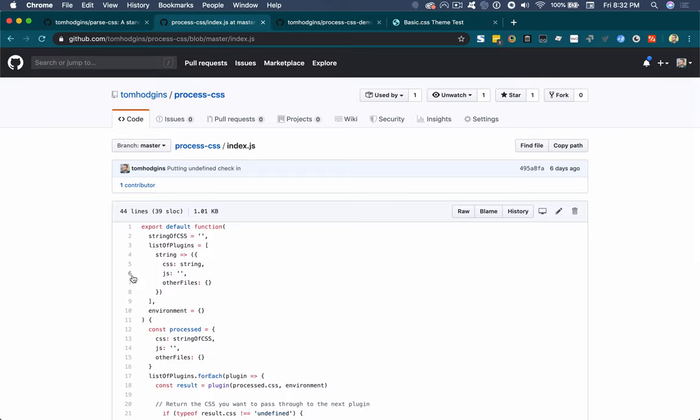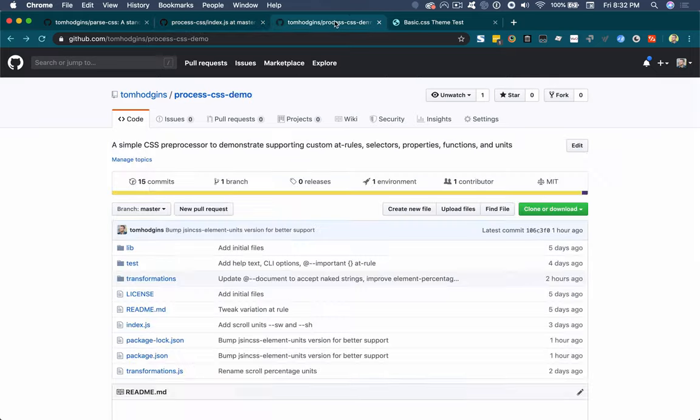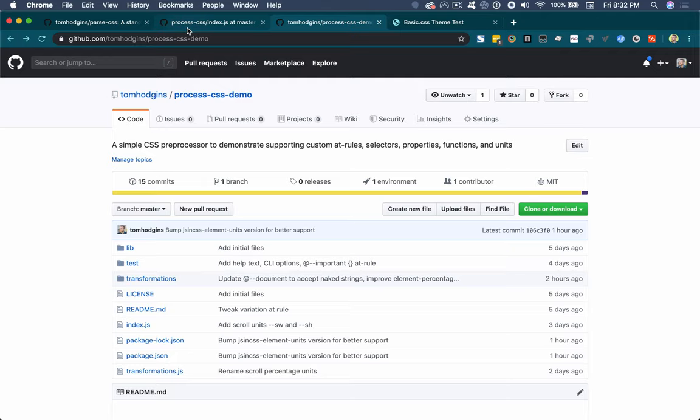So I've done this for work, I've built our own preprocessor in our bundler. But as a demo, something that I can share with everybody, I've also built process CSS demo, which is a way that you can use process CSS and parse CSS together to support custom at rules, custom selectors, custom properties in an interesting way, custom functions and custom units in CSS. So this is really taking CSS to the next level in terms of preprocessing.